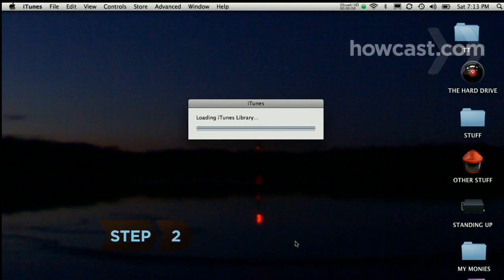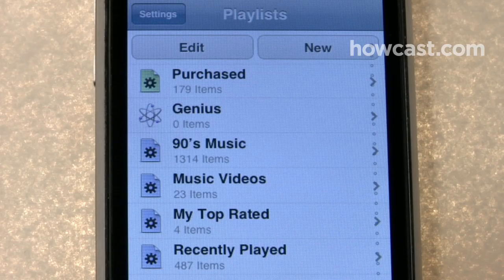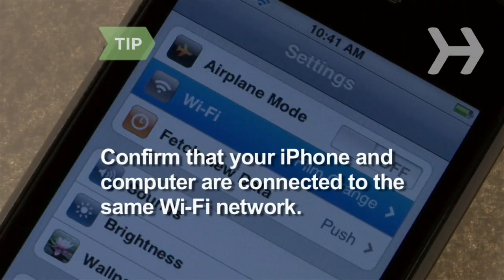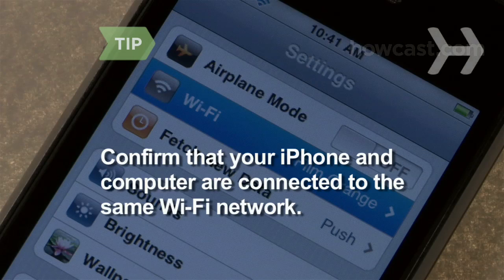Step 2. Open iTunes on your computer and your iPhone. Make sure your iPhone and computer are connected to the same Wi-Fi network by checking their IP addresses under General Settings.